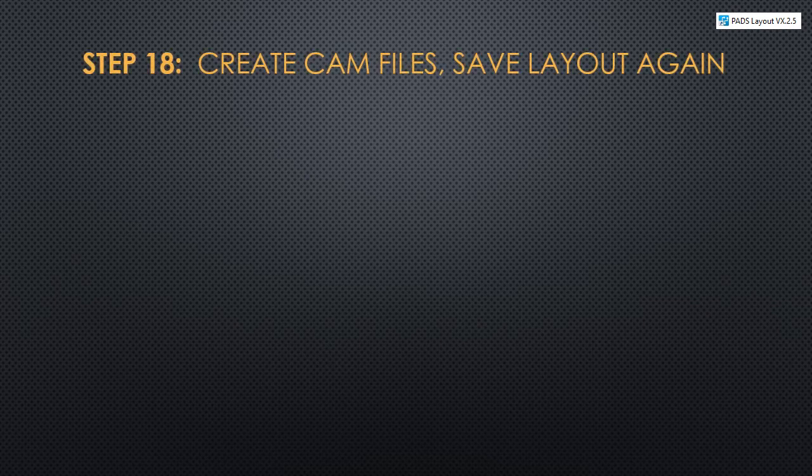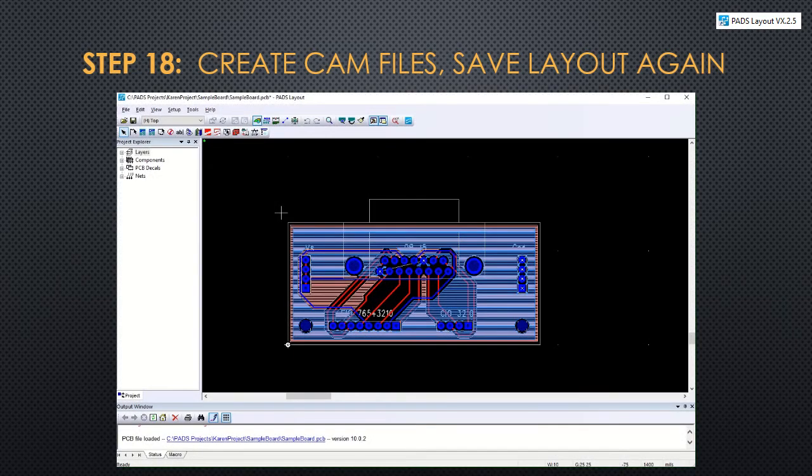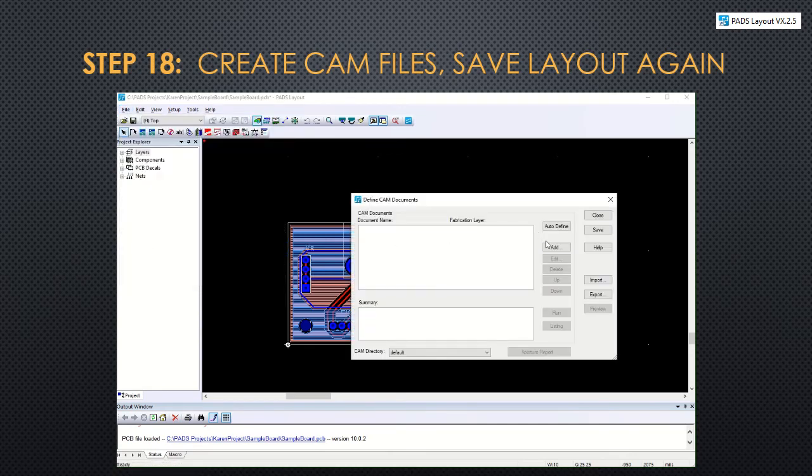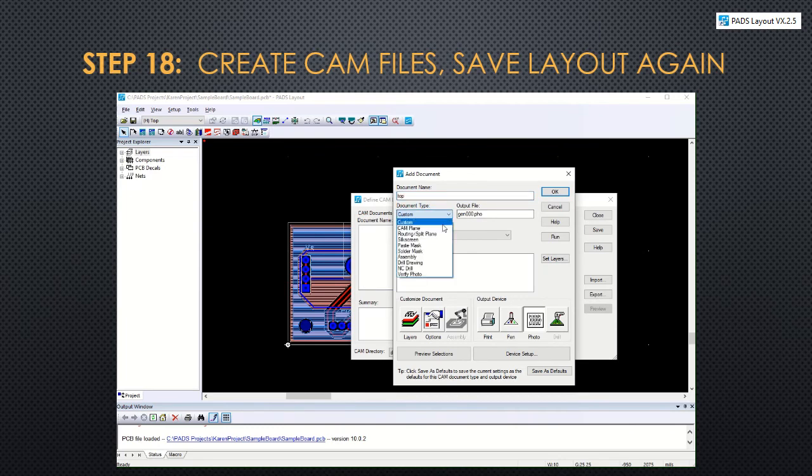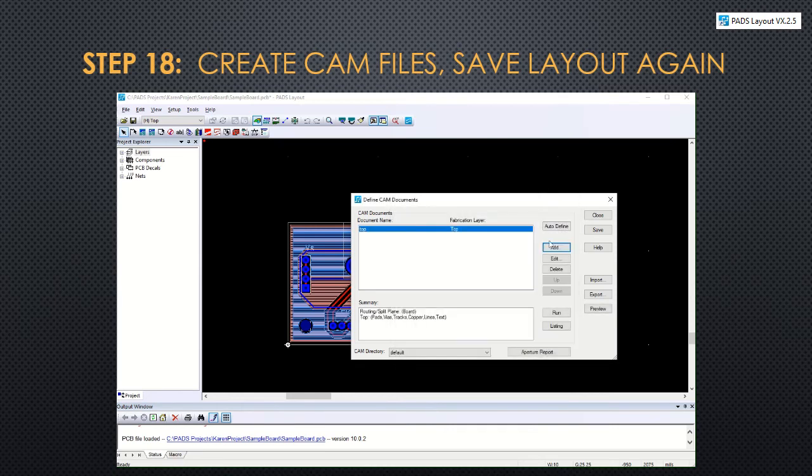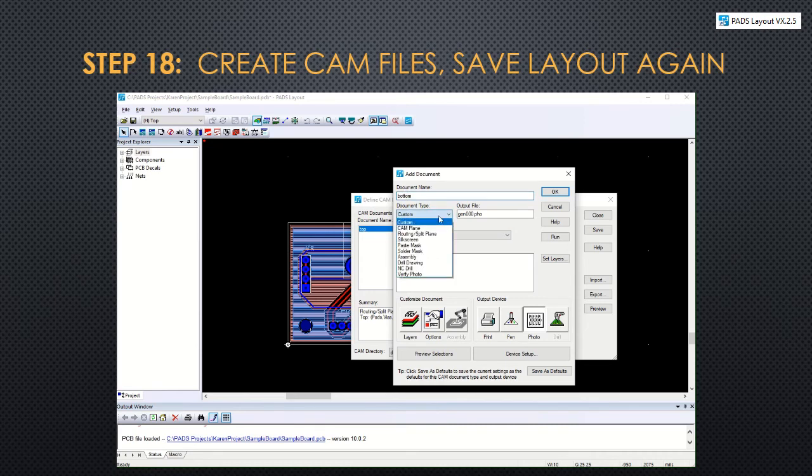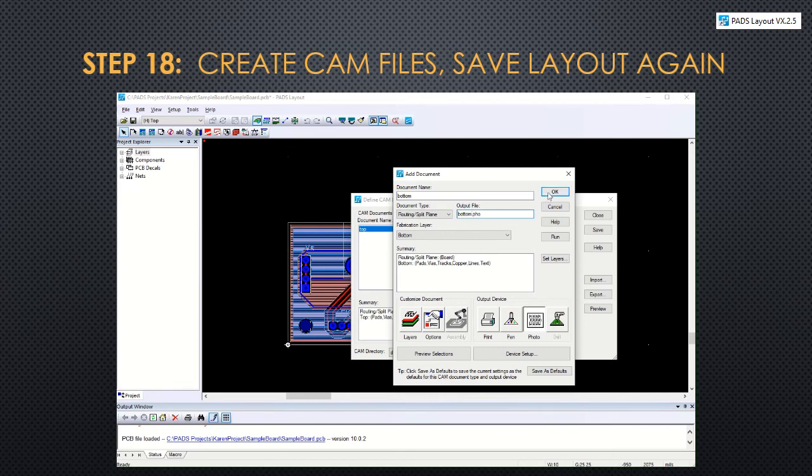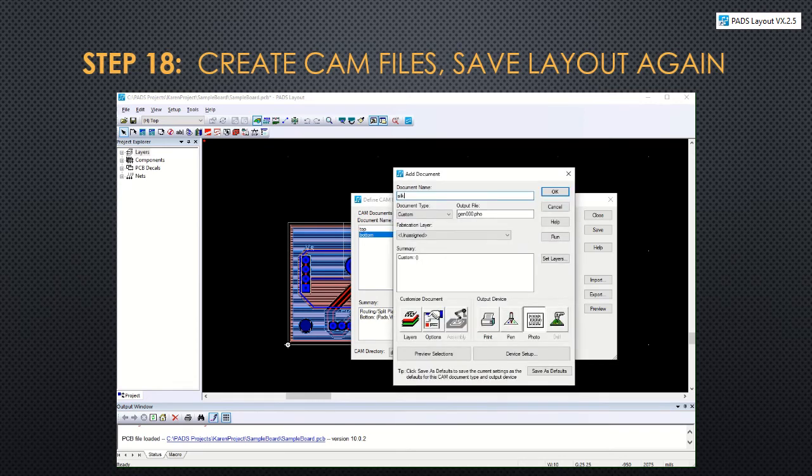Assuming that we're happy with the layout, we are now going to generate the cam files from pads layout and we'll save it at the end. To create the cam files, click on file and cam. And we're going to add a few documents here. So the first one will be top with routing split plane. Make sure you select the top plane and change the name of the output file to top. Then click OK. We're going to add the bottom in exactly the same way. Except select the bottom layer and change the name to bottom. Then click OK.